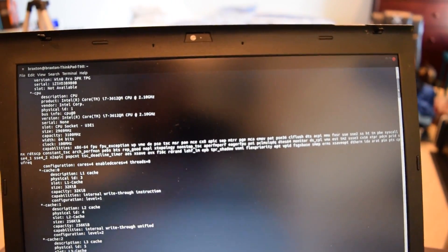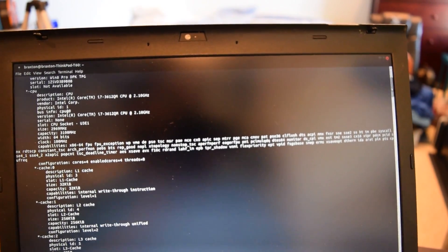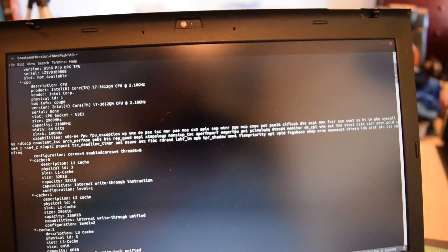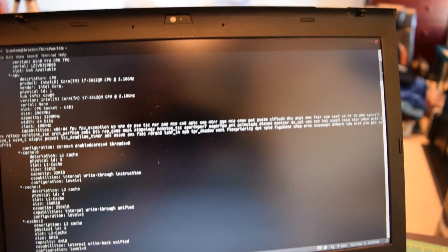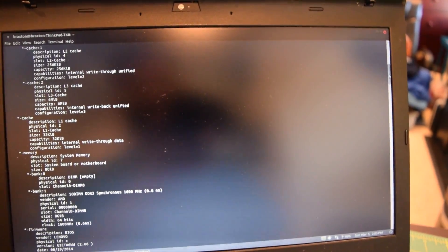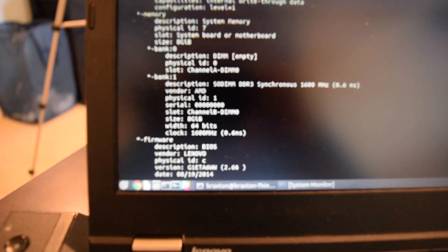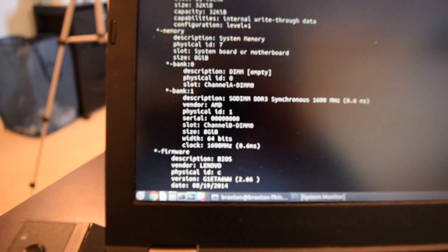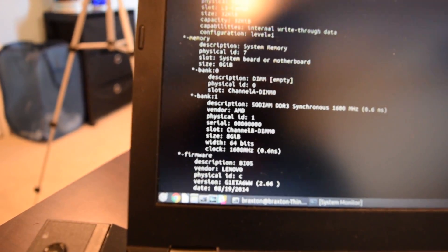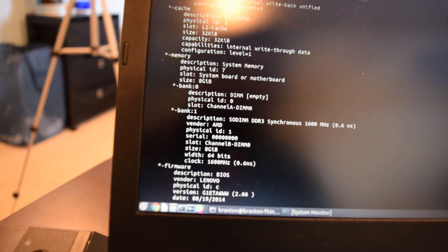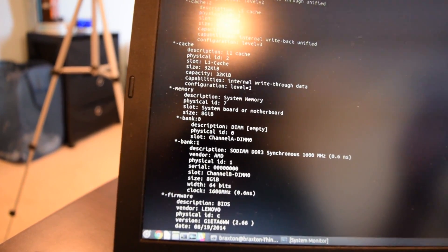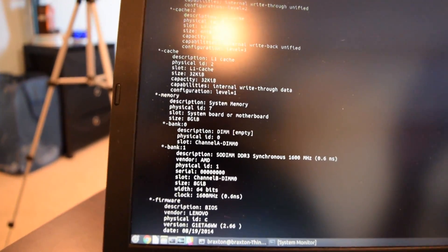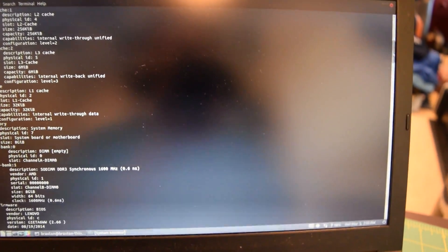Our i7 3612QM processor installed running at 2.1 gigahertz. And of course, that does have turbo boost enabled. And then if we scroll down here, we can see our single stick of 8 gigabytes of DDR3. Oh, that's so sad. I still have no idea why that one slot just decided to stop working when we put in the new processor. I'm not really sure what caused that.